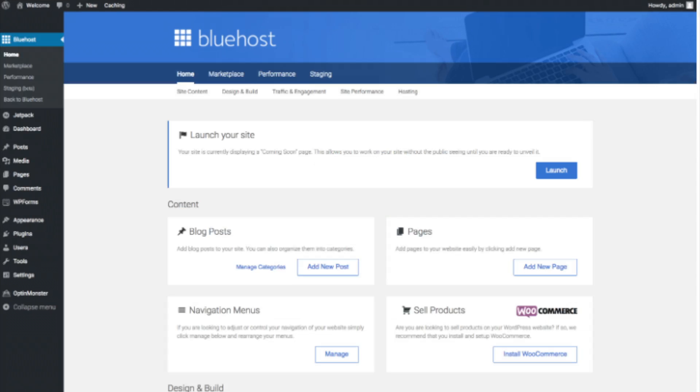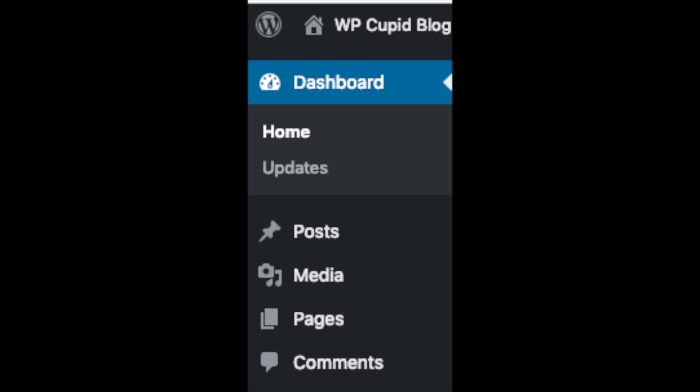You will see blog posts where you can add new blog posts. You will see where you can add new pages to your blog. If you want to change your navigation menus, you can do so easily. If you are going to sell products on your site, you can install WooCommerce to do so. On the far left, you will see tabs. Hover over them and get to learn them.